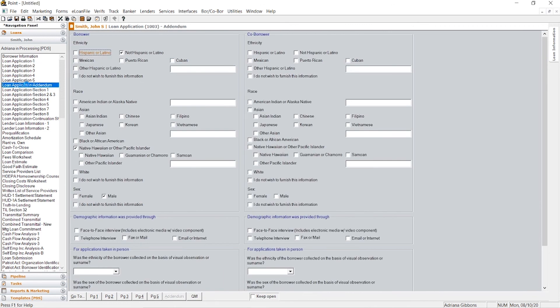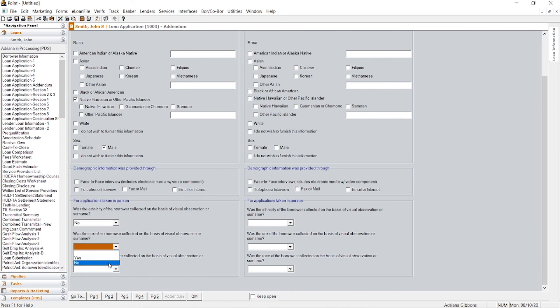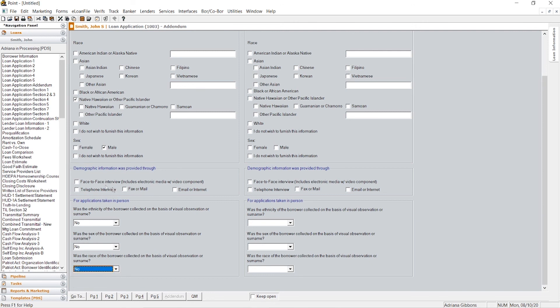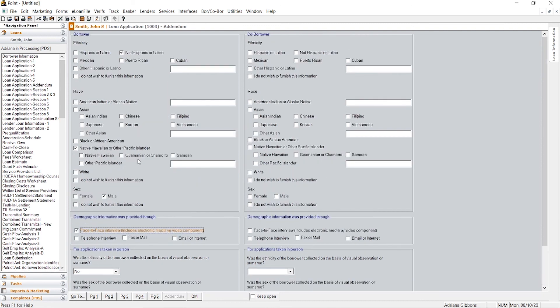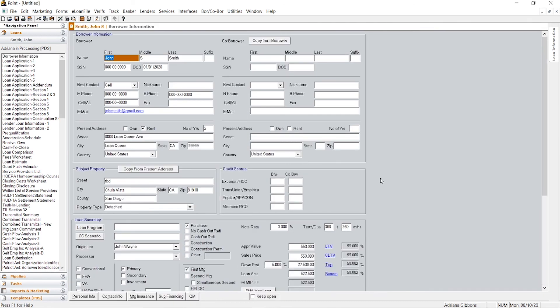So that's pretty much how to fill in an application. I always like to go to this loan application addendum page and just make sure I'm compliant. And I click no, no, no on these three questions. And I'll just say I did this face to face just so everything's there. So that pretty much wraps up how to fill out an application through Calix Point. Please keep in mind that the more information you have, the easier the loan will go along the way and you'll have a more streamlined process.